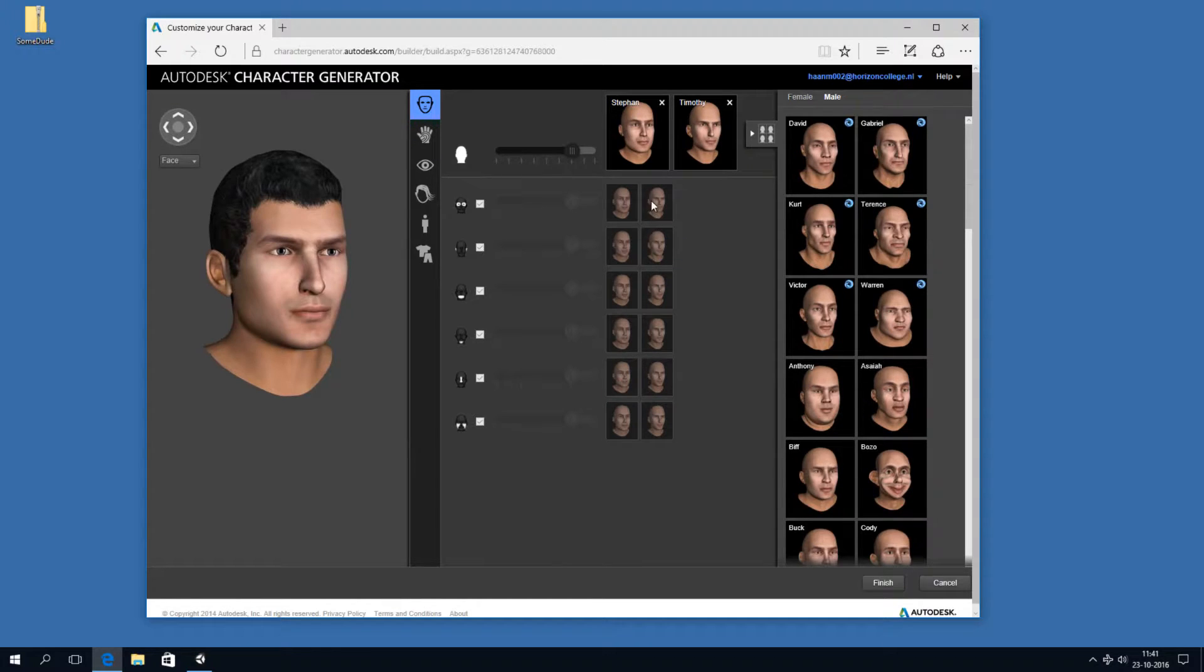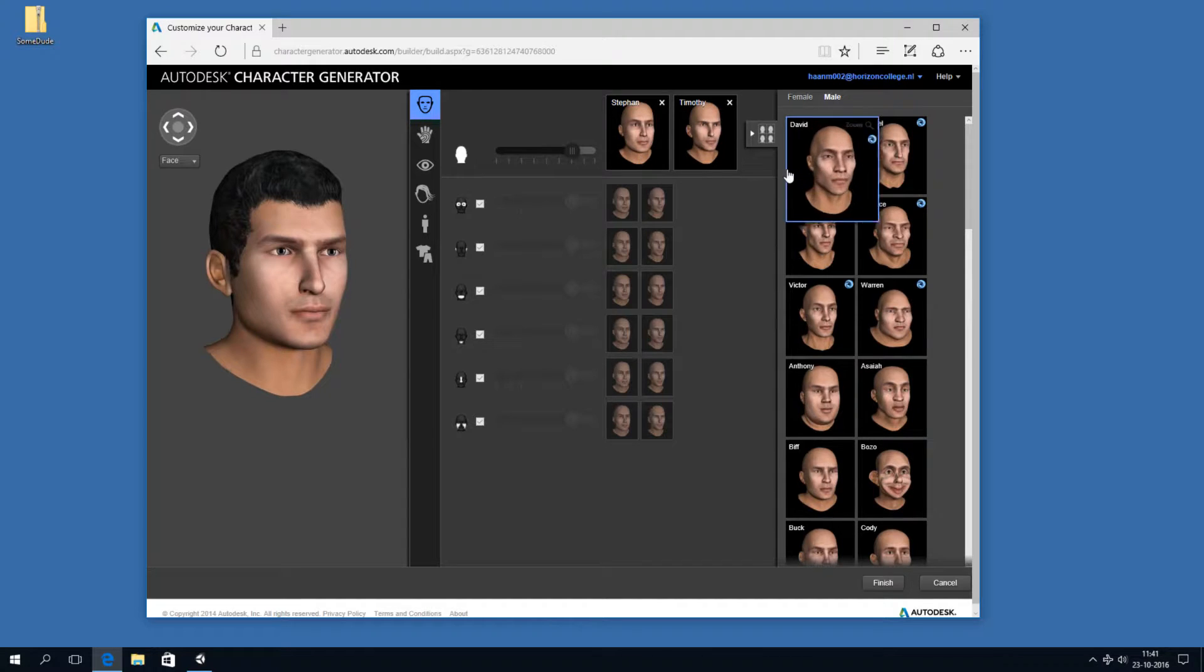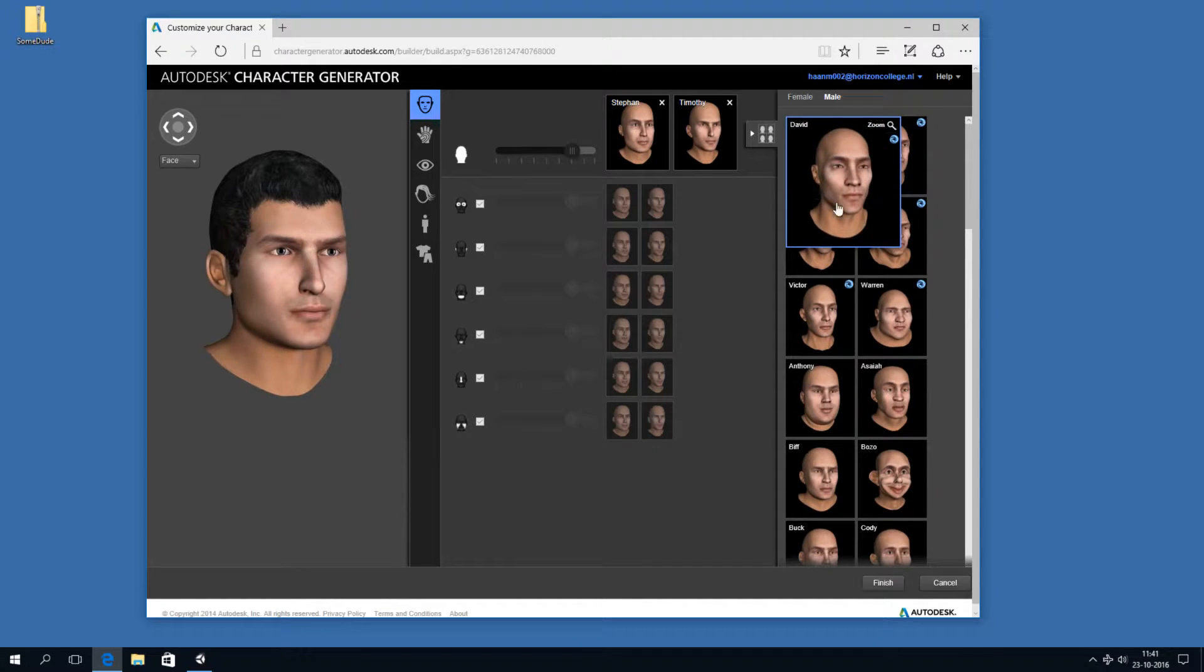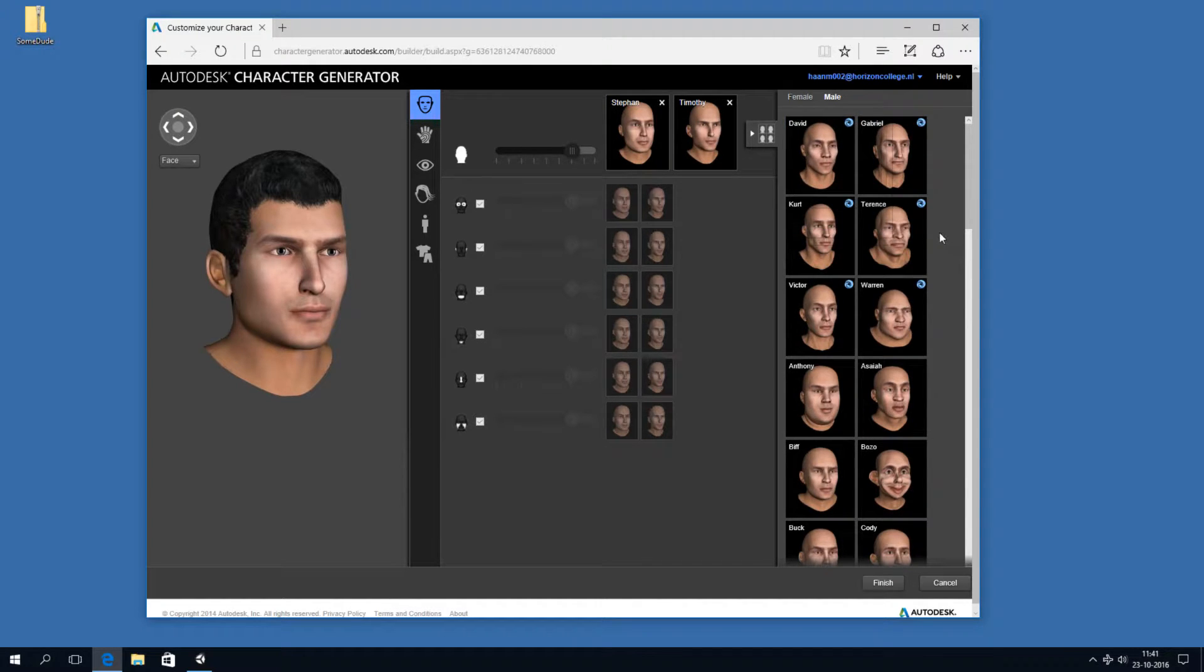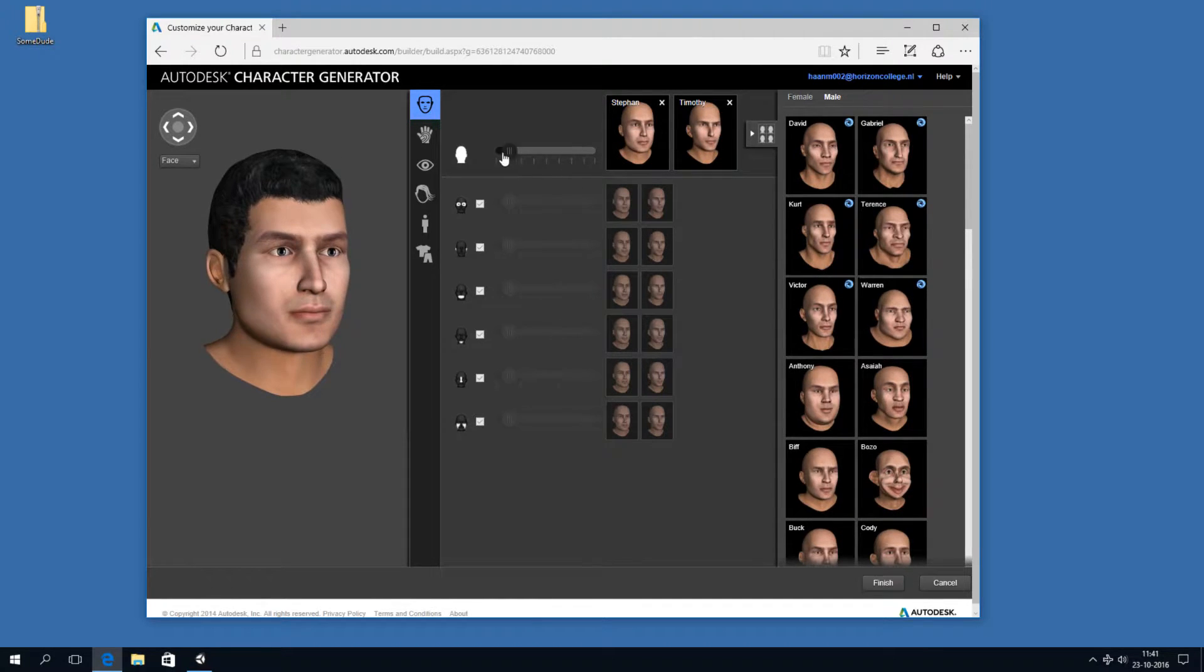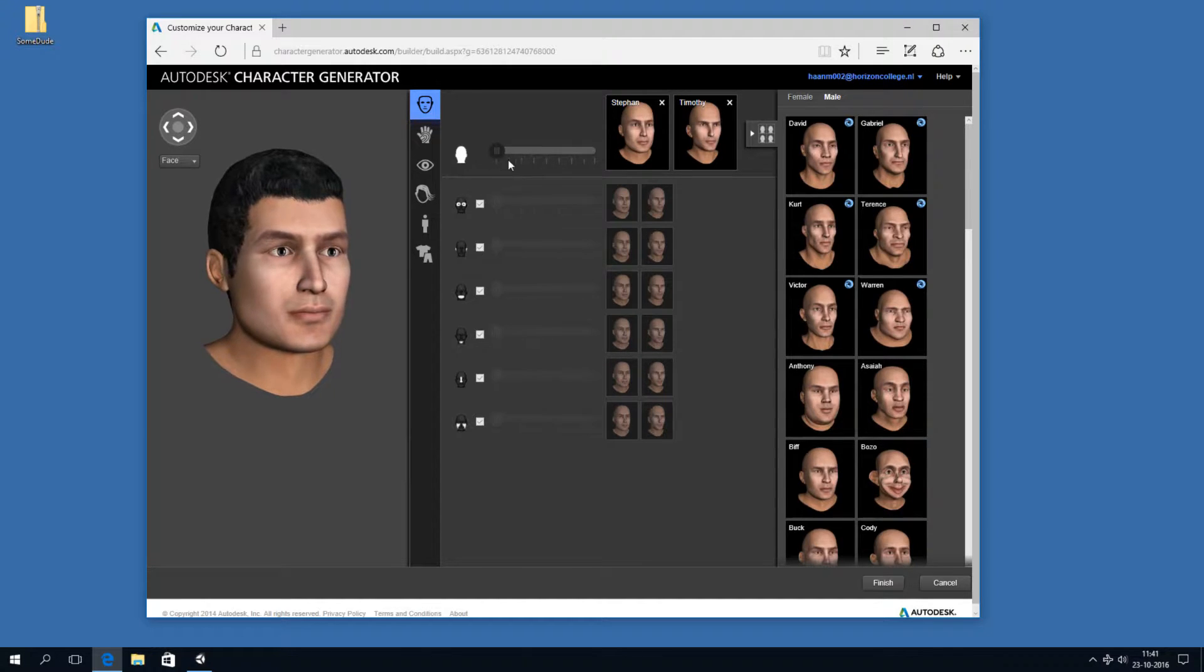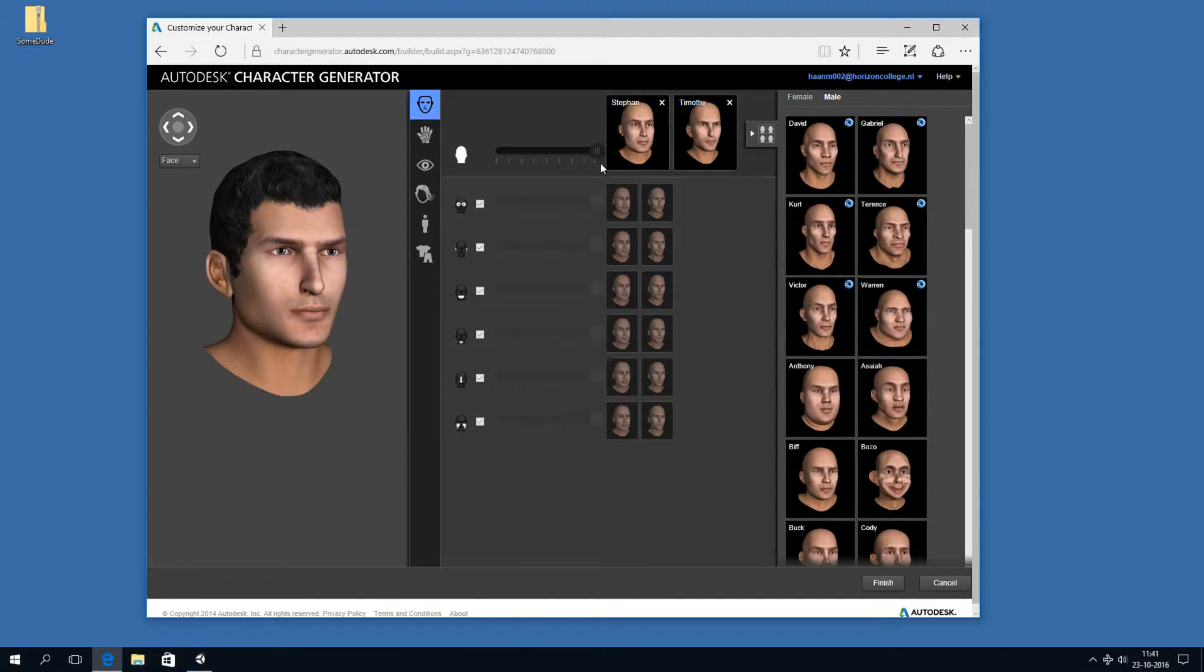And the way this works is, for the facial features, you can blend between different faces. So, for example, we have Stefan on the left and Timothy on the right, and we can sort of make a mix of those faces.